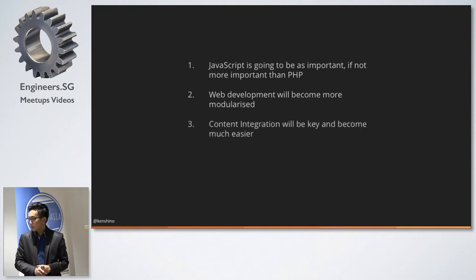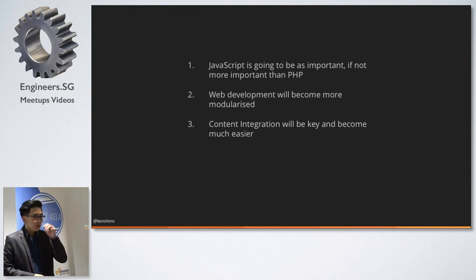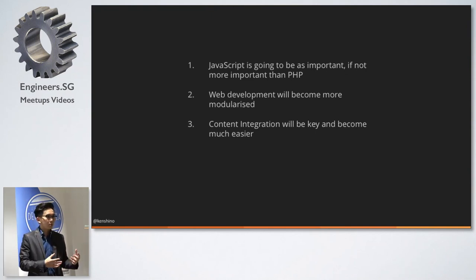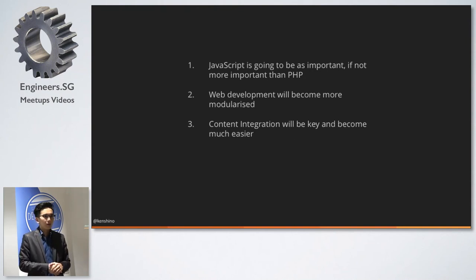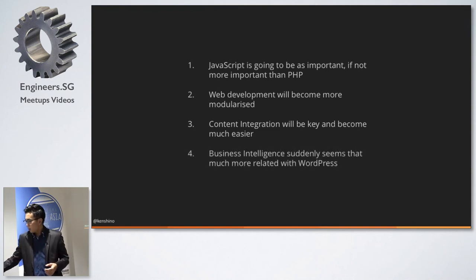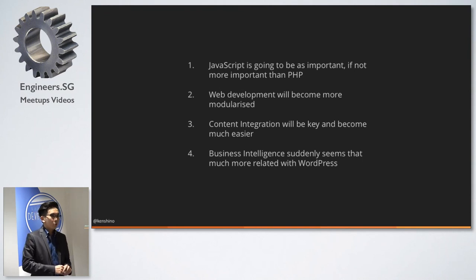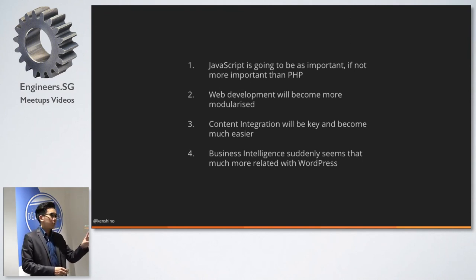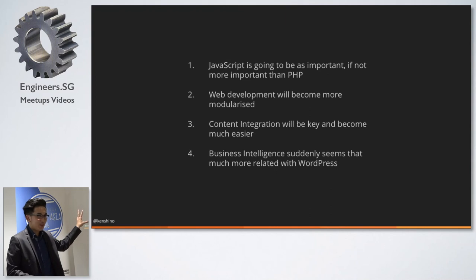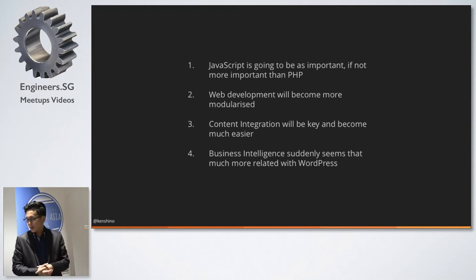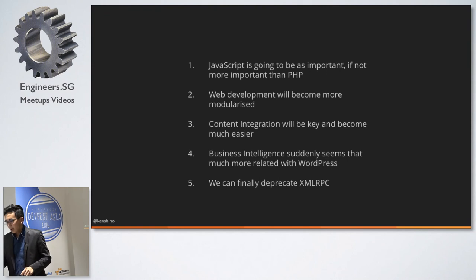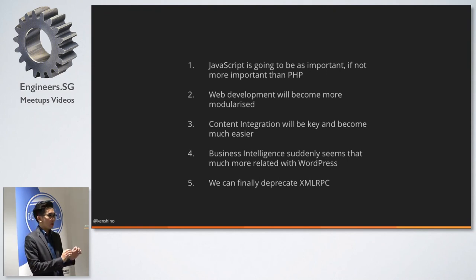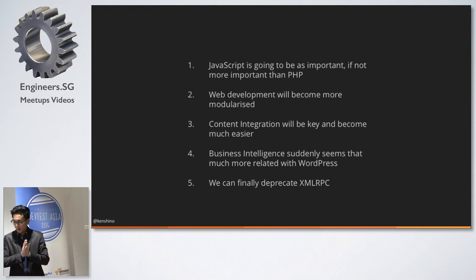Content integration will be key and become much easier. So increasingly, I have seen my clients not want to actually build a big system. They just want to continue using the current system they have and make it easier for others to connect. Business intelligence suddenly seems much more related with WordPress. So I spent a lot of time trying to replace the word big data, which I replaced with business intelligence. But basically, data aggregation will be very, very important. And we can then finally duplicate XML-RPC. Finally. Not that soon, but eventually. So if you are not understanding why this is important, actually XML-RPC as a protocol is the most attacked vector in WordPress. So hosts that don't really understand this, sometimes they block it by default, which then doesn't allow the typical WordPress user to use an iOS app and so on to connect. Which I think that's going to be replaced by the REST API.